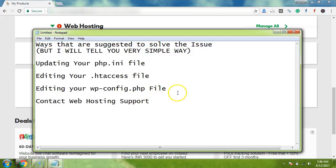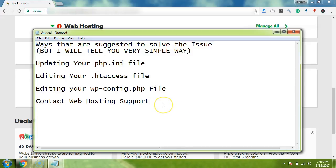But if you already have too much knowledge about hosting, then you might try editing this file. But guys, in this way I'm going to teach you a very simple and easy way of increasing your PHP limit, so even a newbie can do that after watching this tutorial.